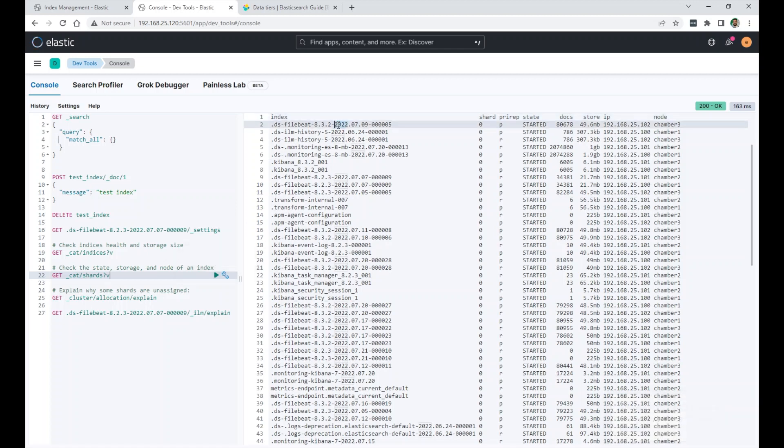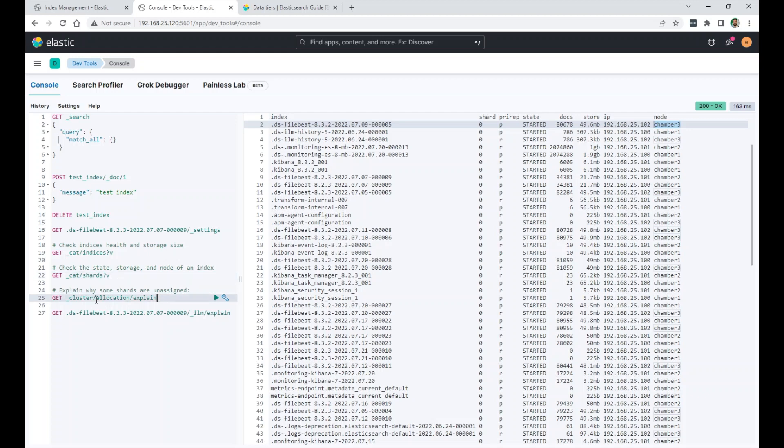Okay. So the index. For example this first one. Shard number zero. It is a primary shard. Number of documents. Storage. And then the IP of the node it is on.